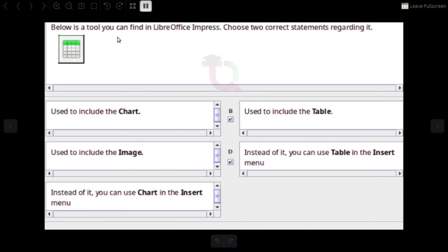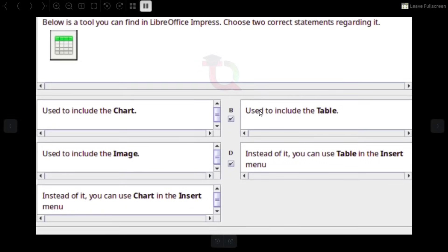Below is a tool you can find in LibreOffice Impress. Choose the correct statements regarding it. Answer: It is used to include a table. Instead of it, you can use Table in the Insert menu.